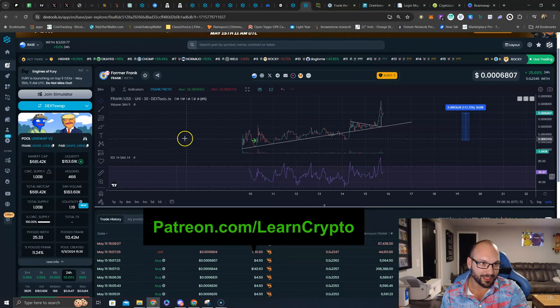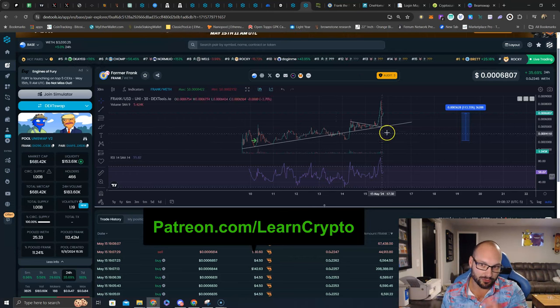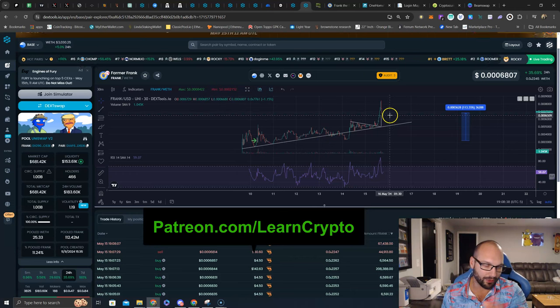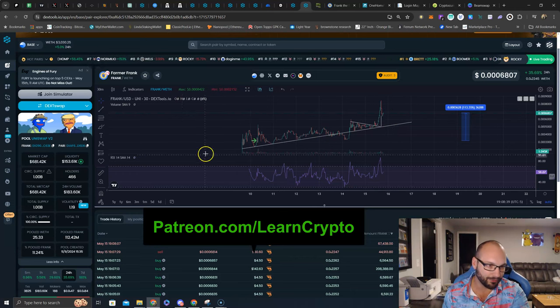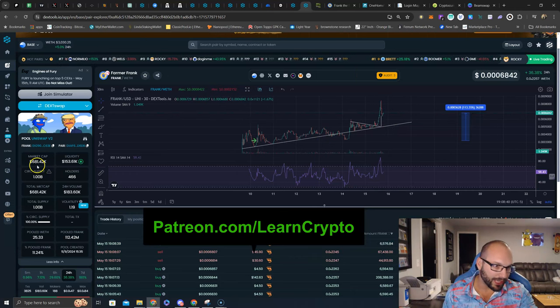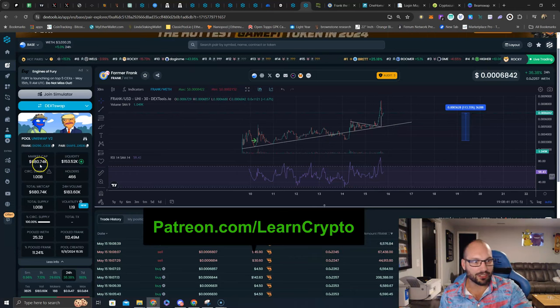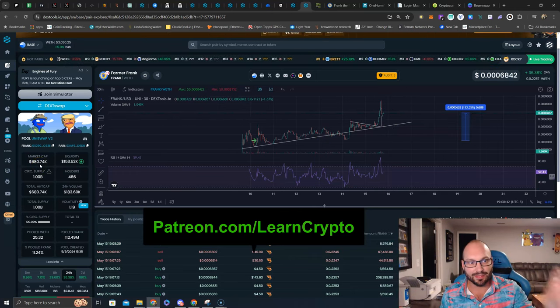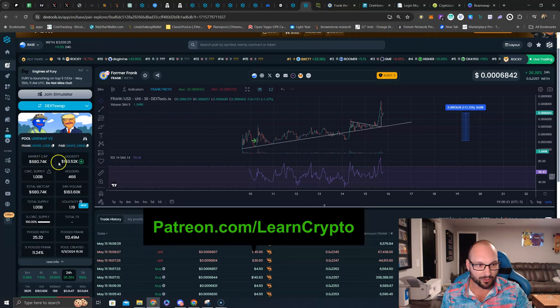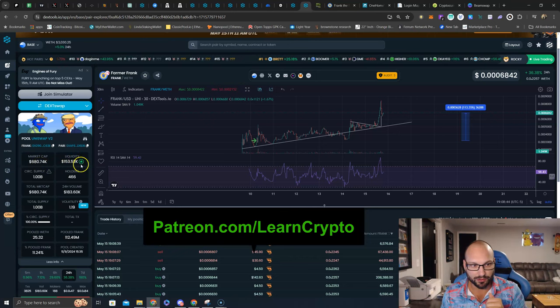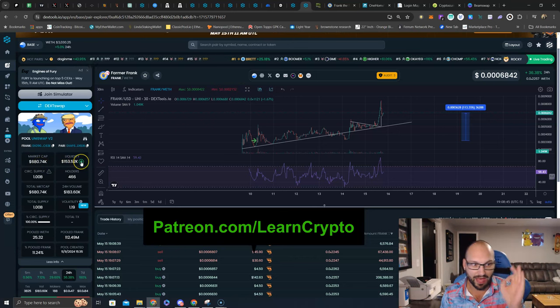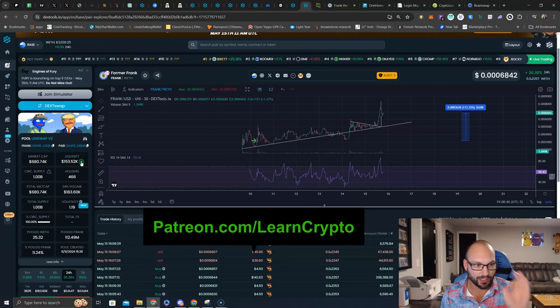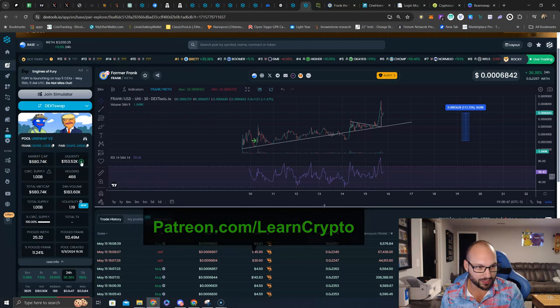So here it is, you can see it here on DexTools, chart looks great, lovely. Market capitalization $680,000, with $153,000 of locked liquidity, good to see.